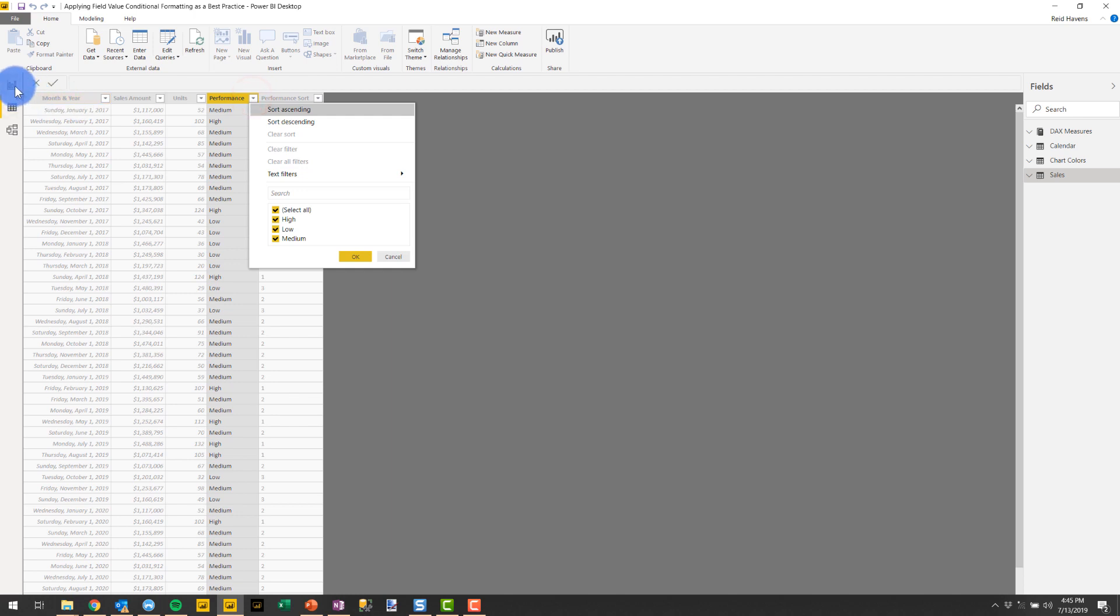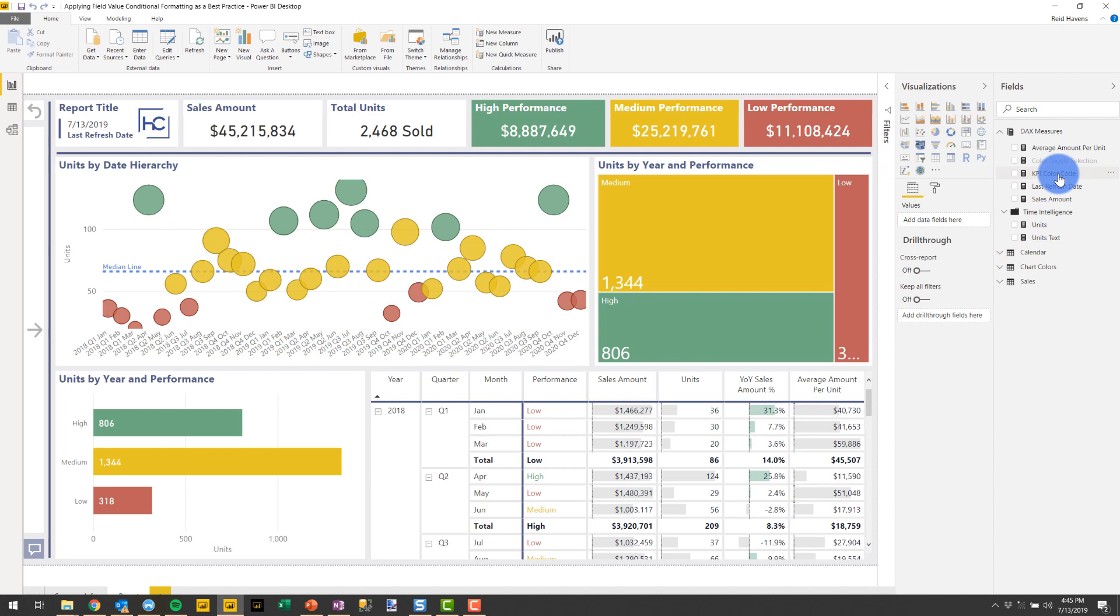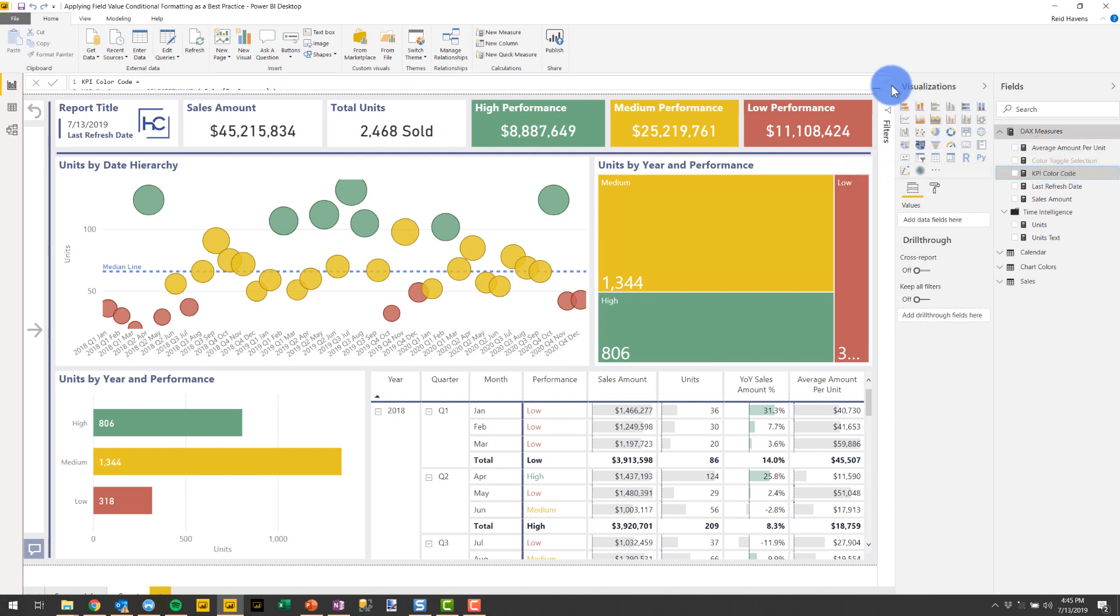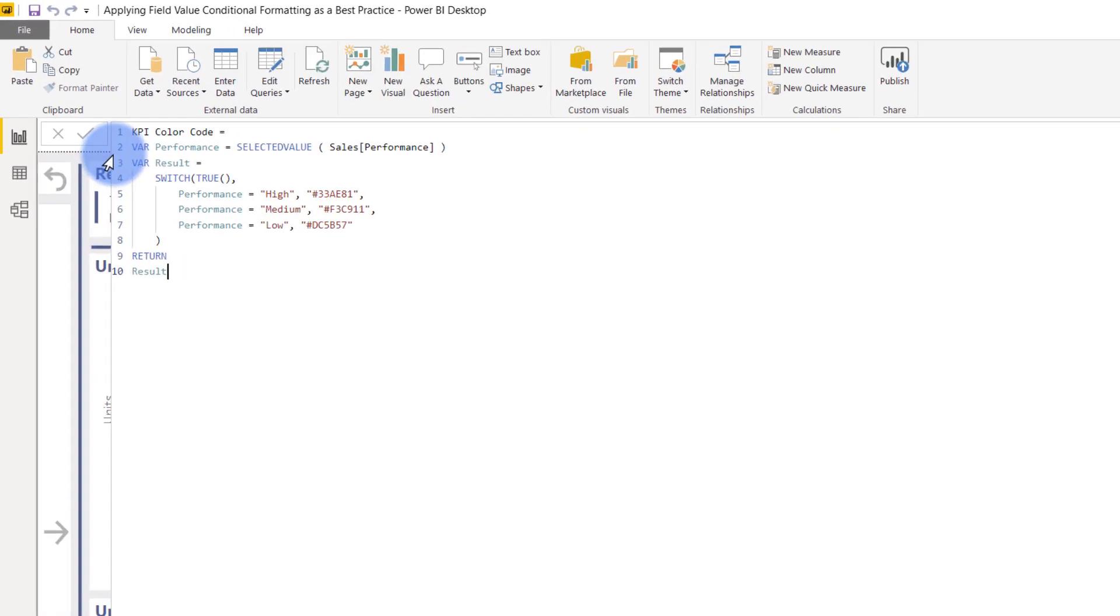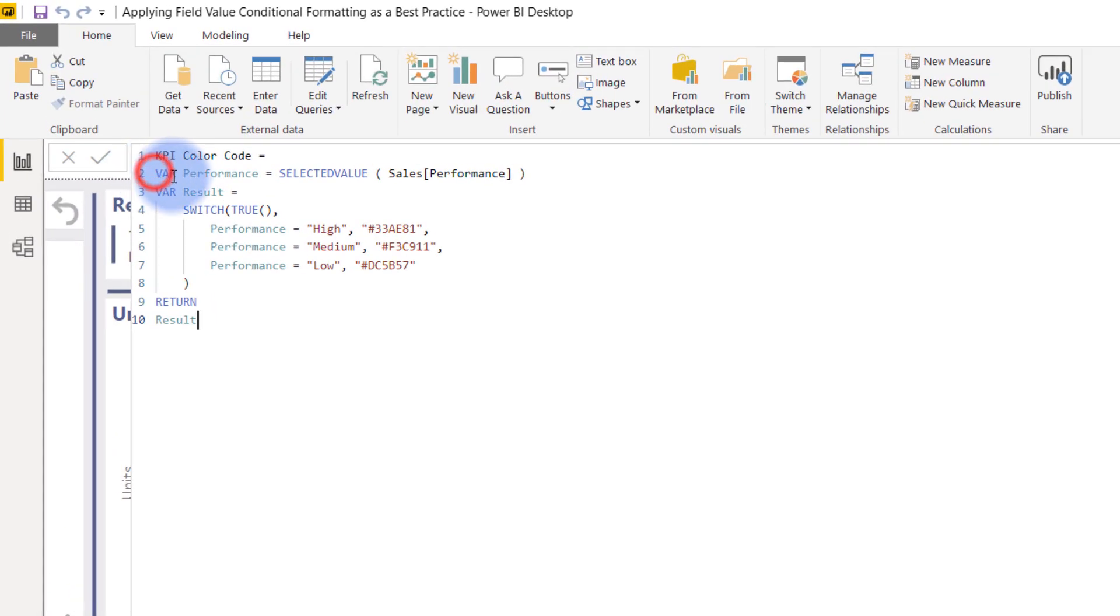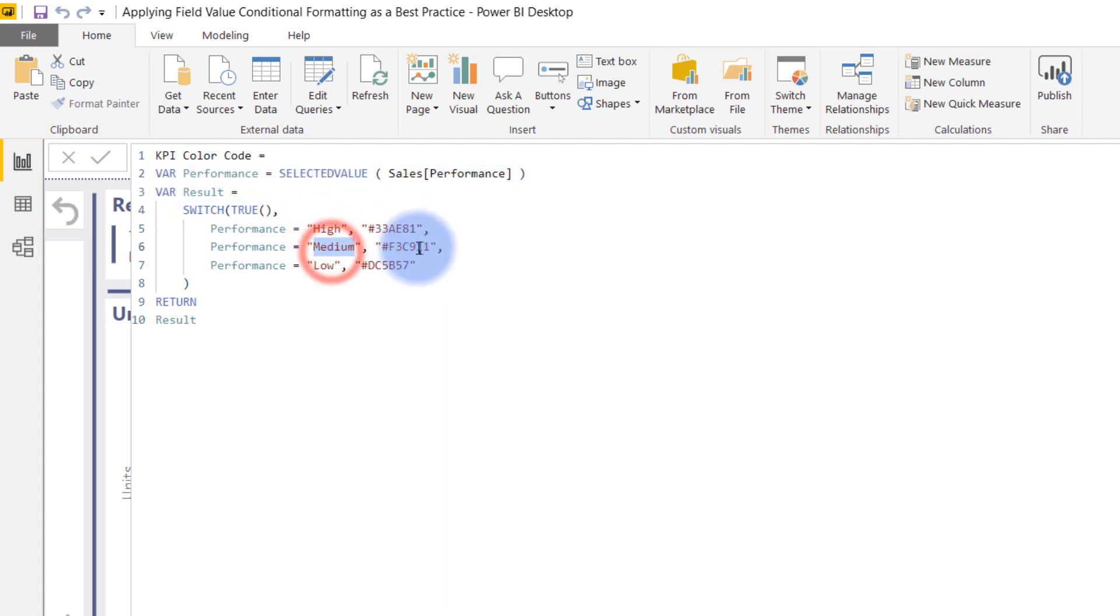Given that context, what I've done—and we'll see how I built this in a second—I have a measure called KPI color code. This measure is dictating all of the colors on my page across all of these visualizations. I've simply done a selected value function on performance, and if performance equals high, that's the hex color for green. Medium equals yellow, and low equals red.